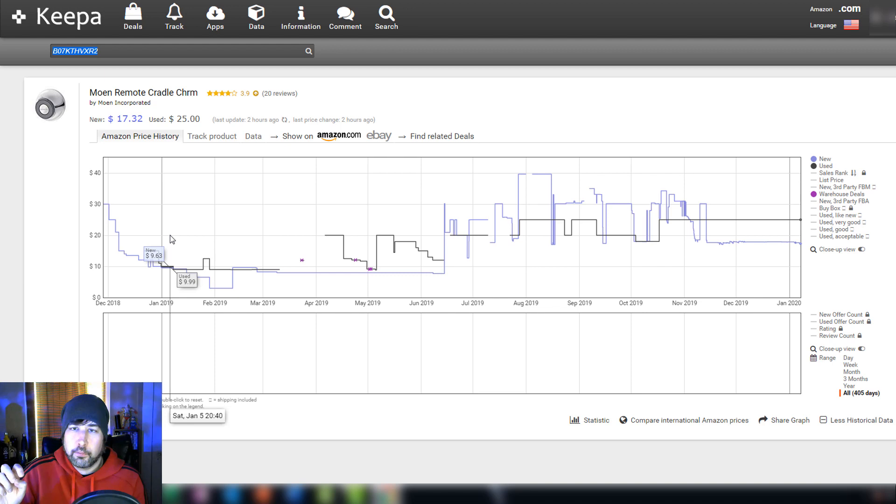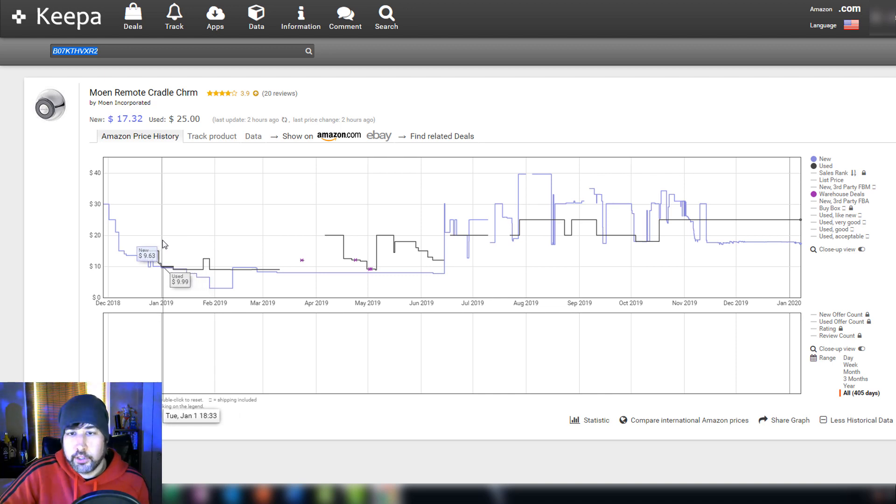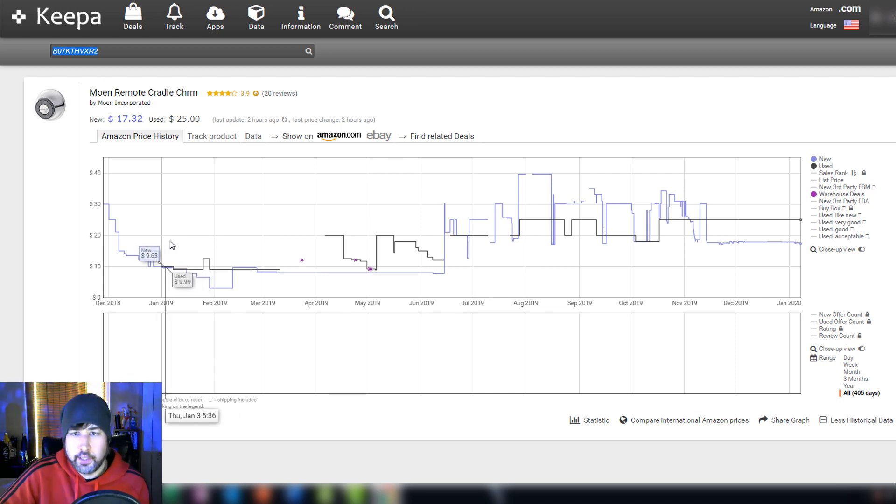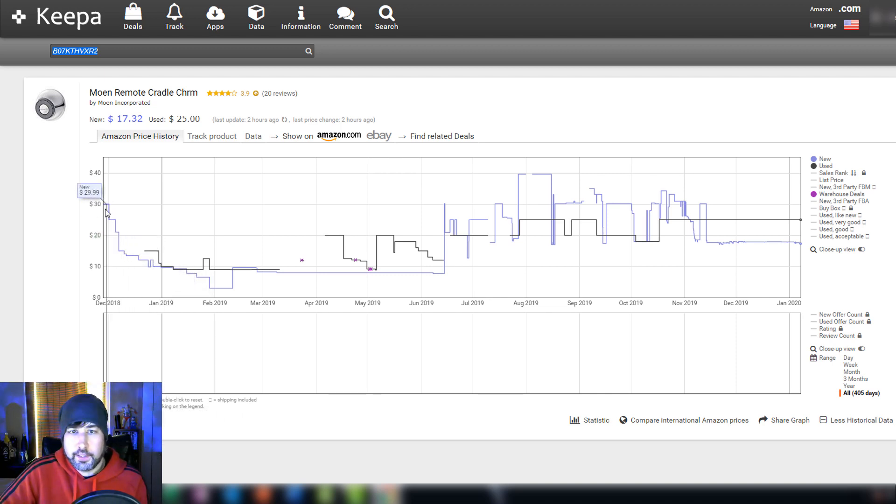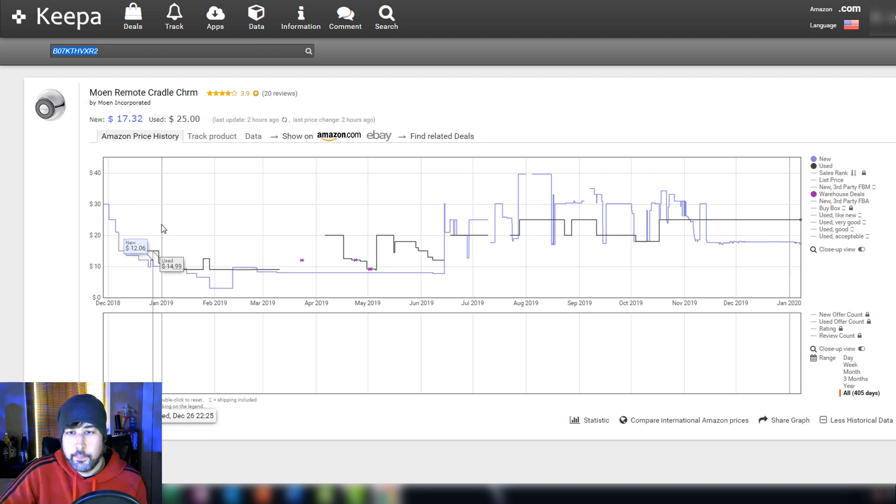So I went ahead and purchased a few of them. I didn't get a whole lot, maybe seven or eight of them. But I looked here and I could see that they were, you know, at least they did sell for 29.99.